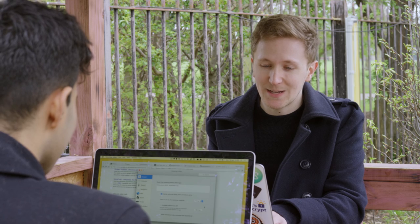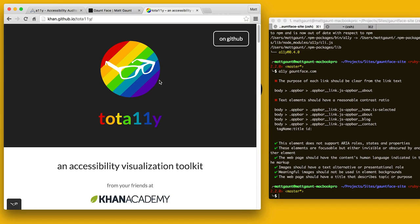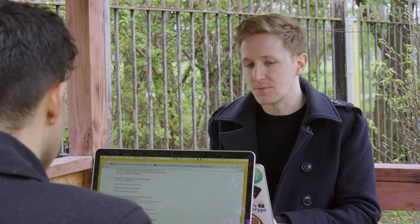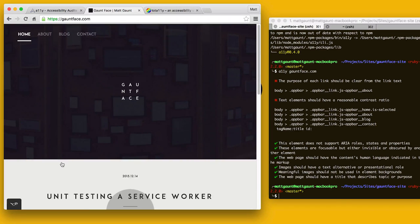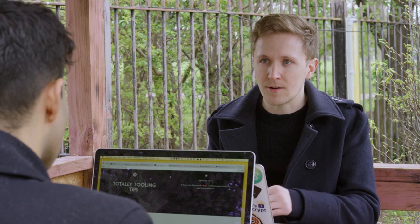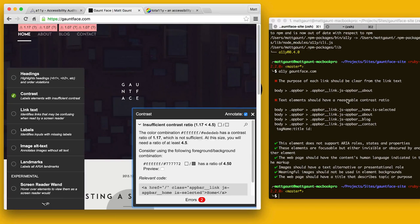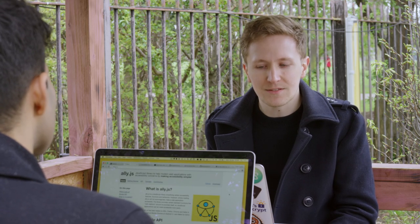The other tool is Tota11y — T-O-T-A-1-1-Y. It's basically a bookmarklet, so you can drag it to your toolbar and when you're on your site click on it and it adds a little button onto the bottom of your web page. The main reason it's nice is it breaks up all the different accessibility criteria into nice little chunks so you can focus on one area at a time. With the contrast links, it will hover over buttons and add a little indicator saying this is a problem area. It's very lightweight and super simple.